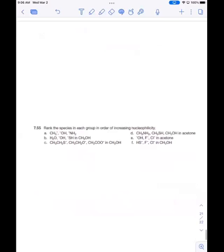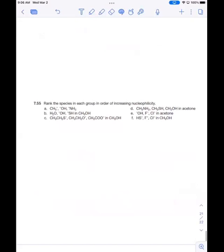This question asks about nucleophilicity. I sent you a video maybe a week ago about ranking nucleophiles. Can somebody tell me what factors affect nucleophilicity and what the trends are?